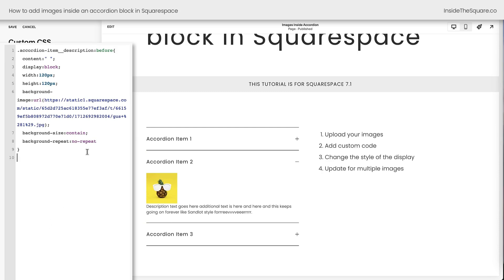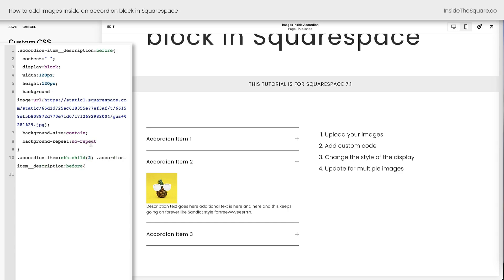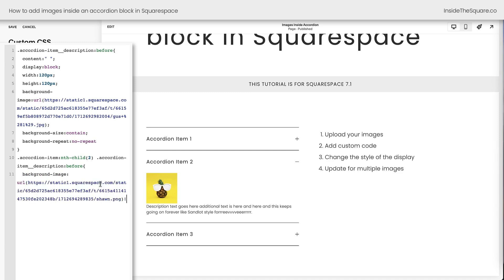The first thing we need to do is say, hey, we only want this in the second accordion. So I'm going to say accordion-item:nth-child(2), meaning when you see the second accordion, then we're going to say accordion-item-description:before, and we're going to change the background image. But just for this one, I'll say background-image spelled correctly. There we go. URL. And now we'll select Sean the pineapple and I'll say exclamation point important. And we'll close our curly bracket. And now Sean the pineapple is featured in the second accordion item.